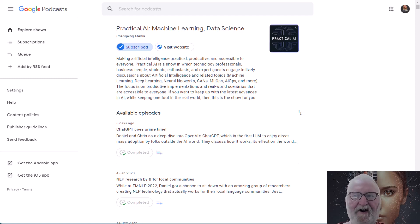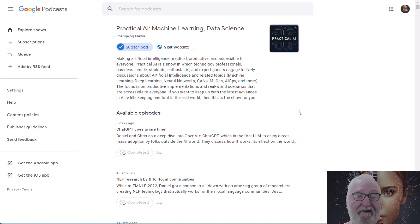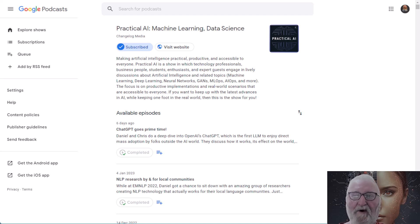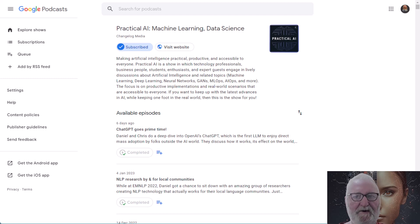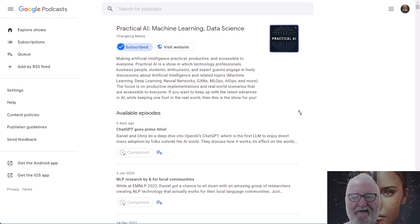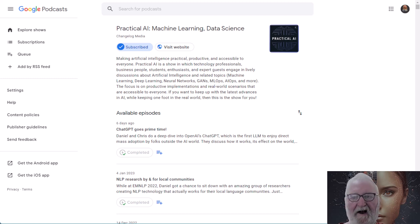Podcasts are generally broadcast in an MP3 file format, and that is what we will be looking for. Here is how you go about it. For the purpose of the exercise, we will use the Practical AI podcast — machine learning and data science — that you can find on Google Podcasts, and here's an image you can see on screen.